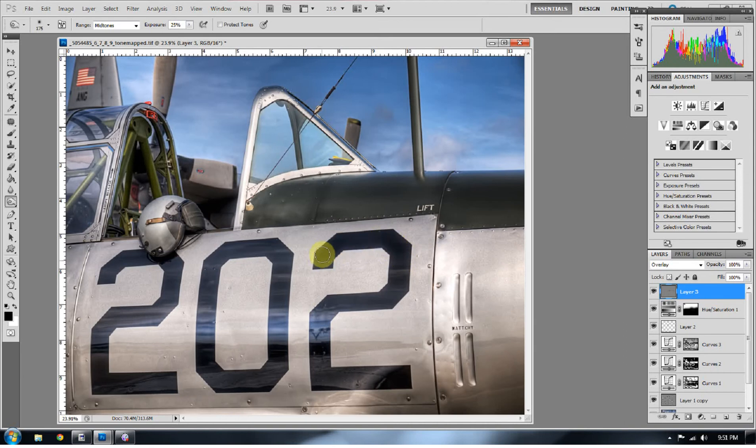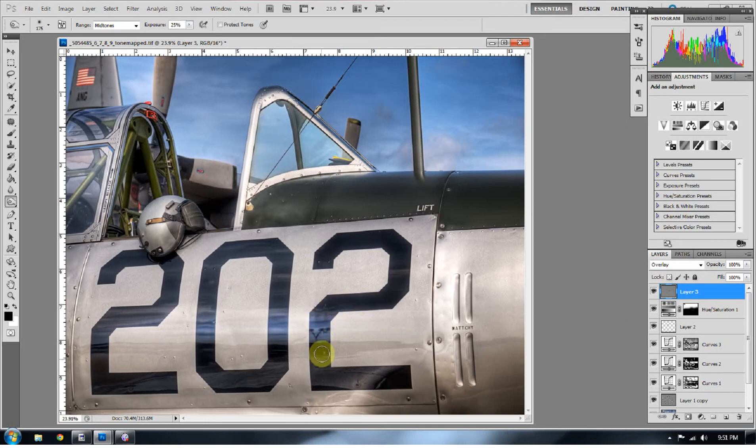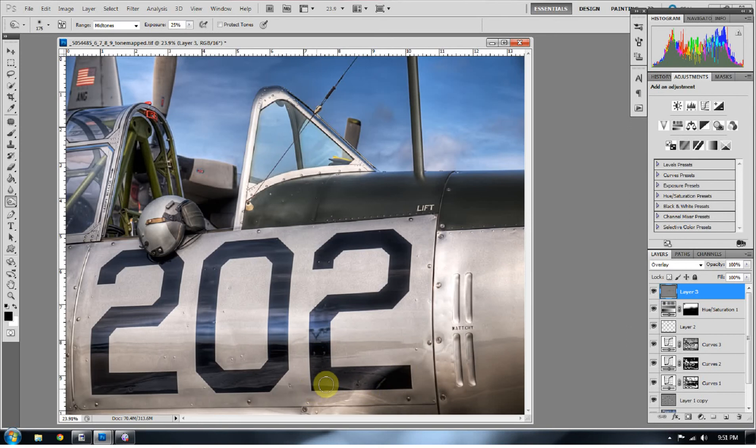So I really want to bring out these 202 somehow got lost in my whole process and I want to bring that out a little bit. So I'm just going to burn those areas and make them a little bit darker.